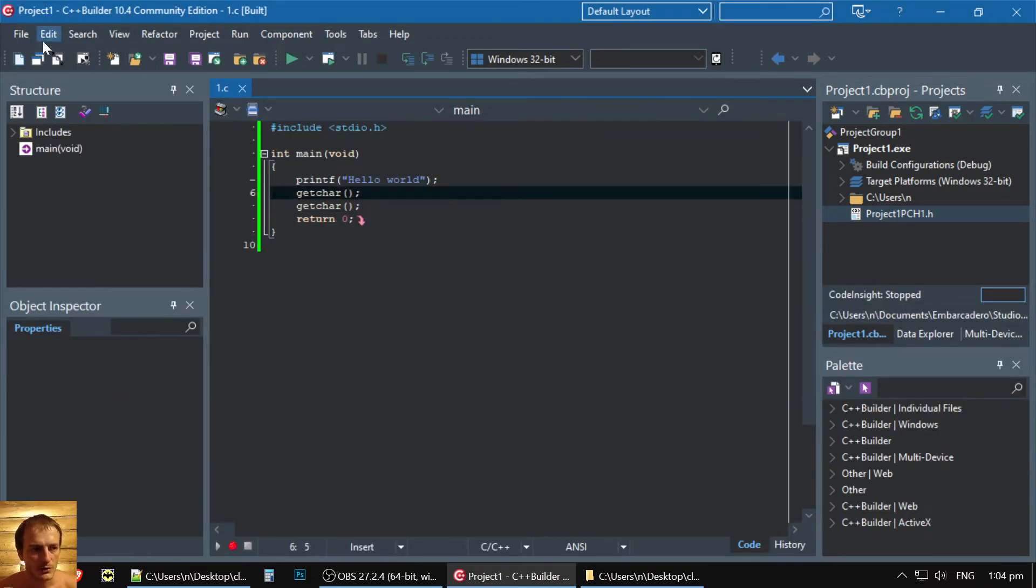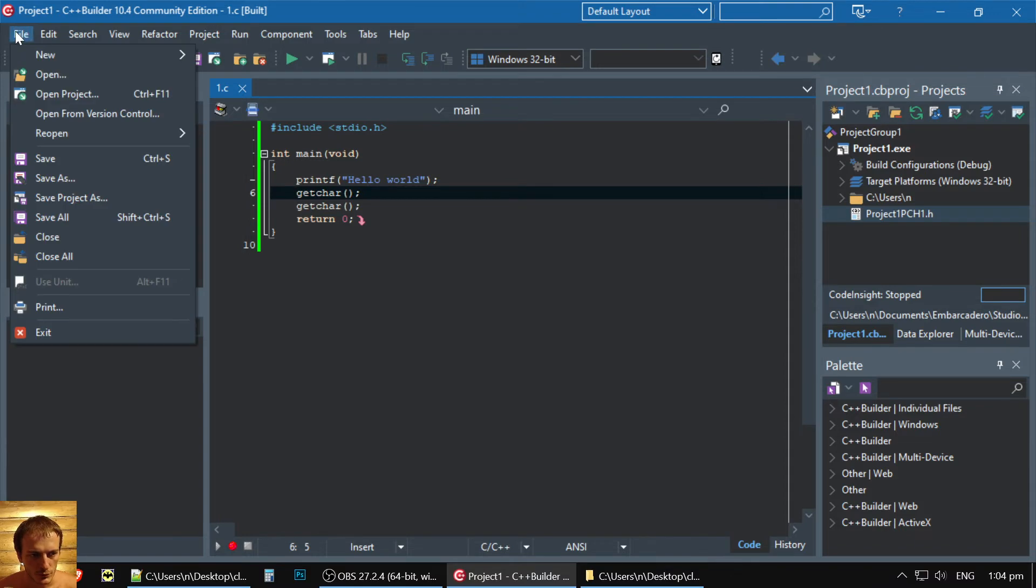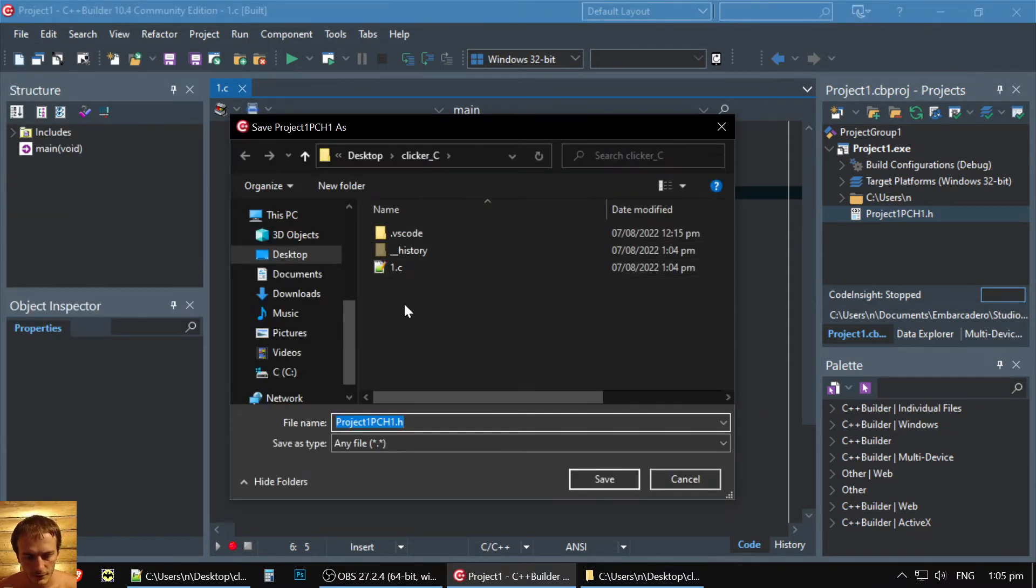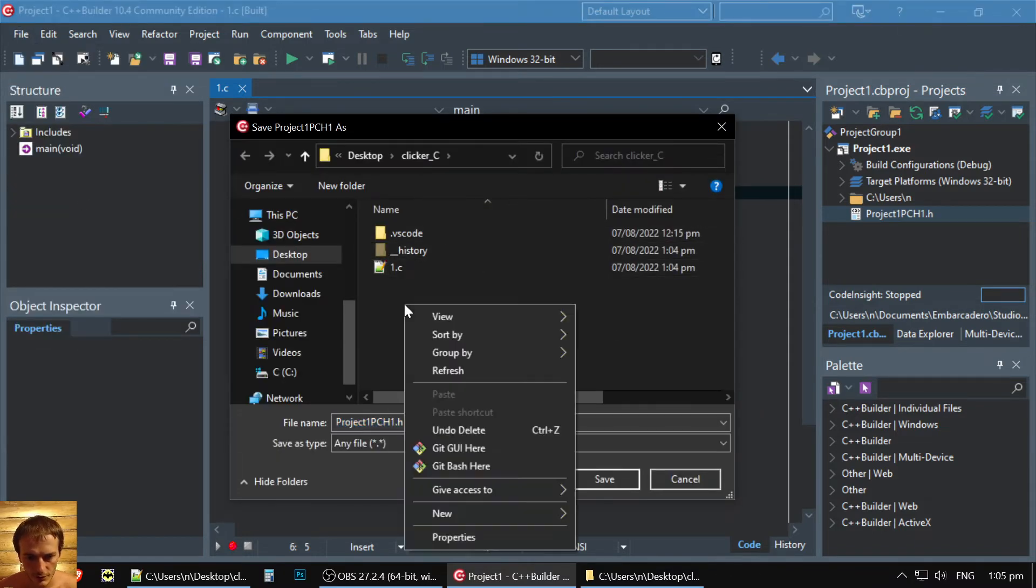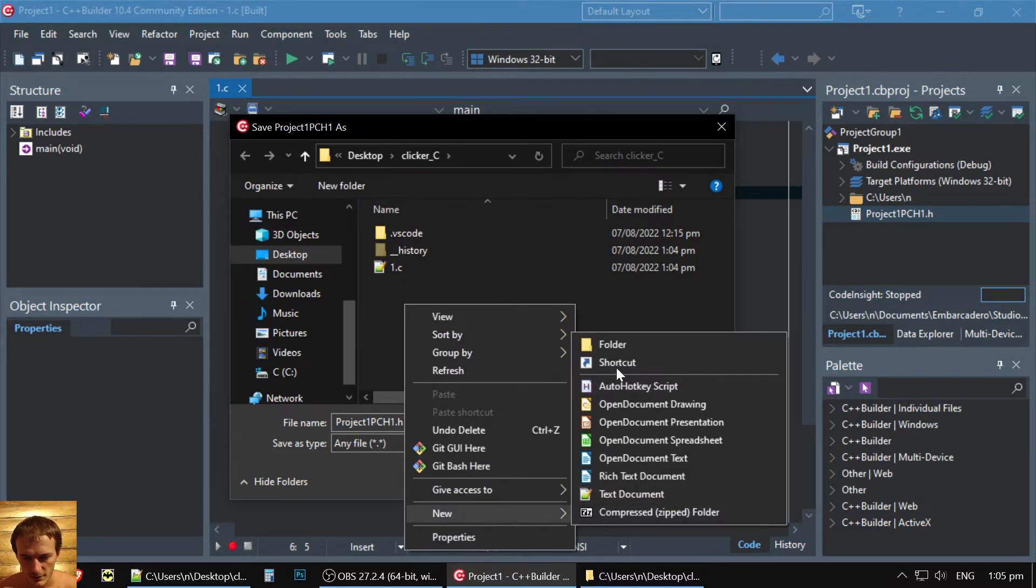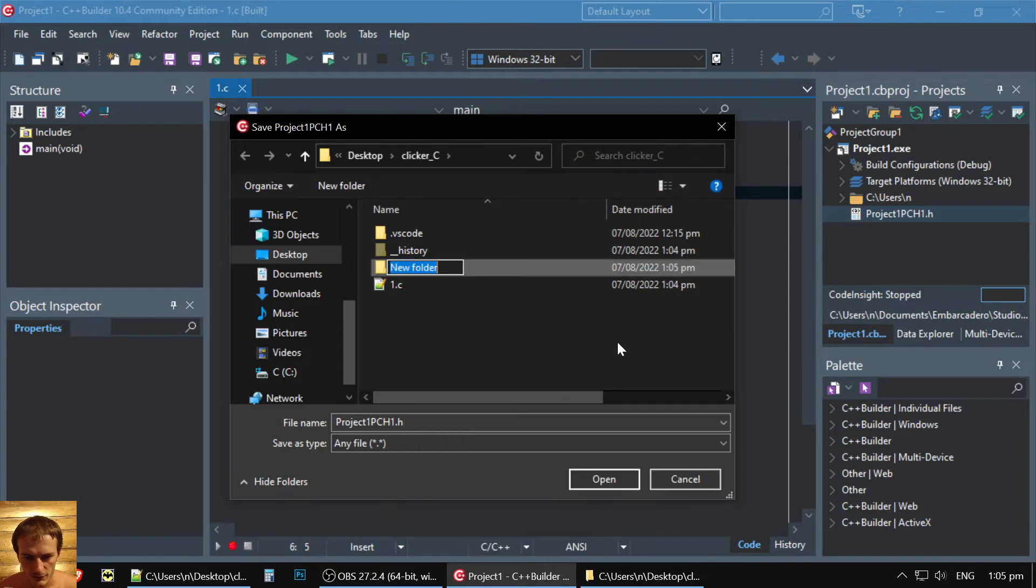Now, we need to save our project. So you press File, Save Project As, and you need to save the project to the right place. We have already a project for VS Code.